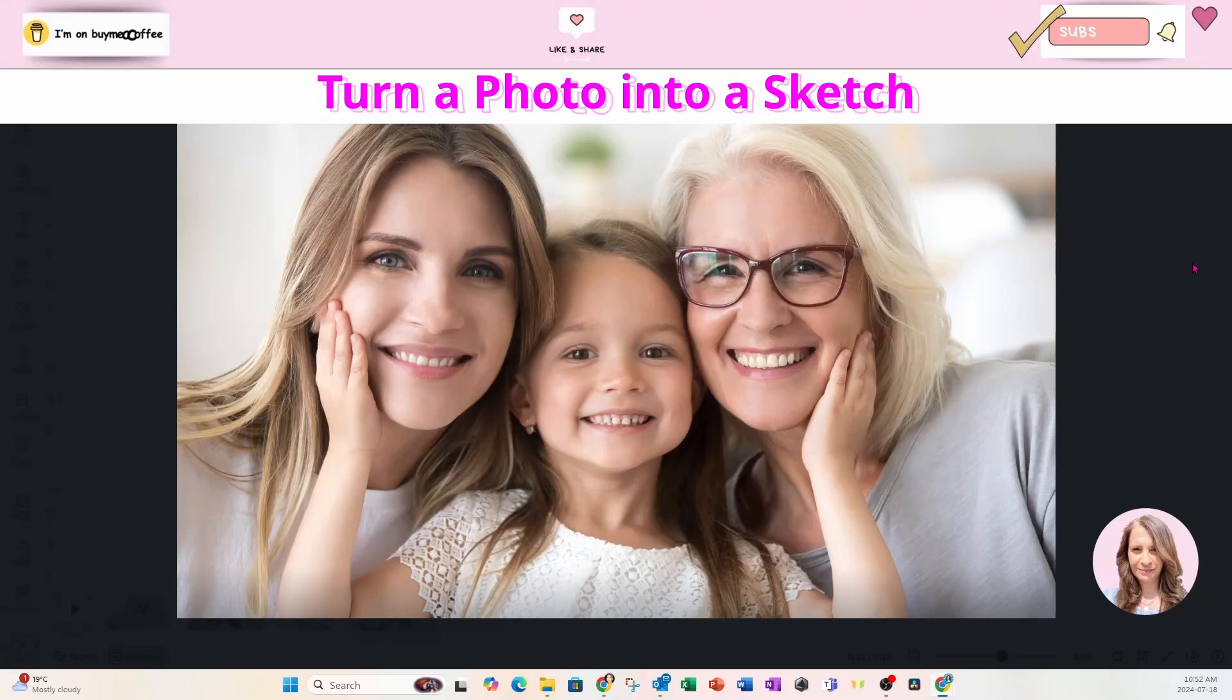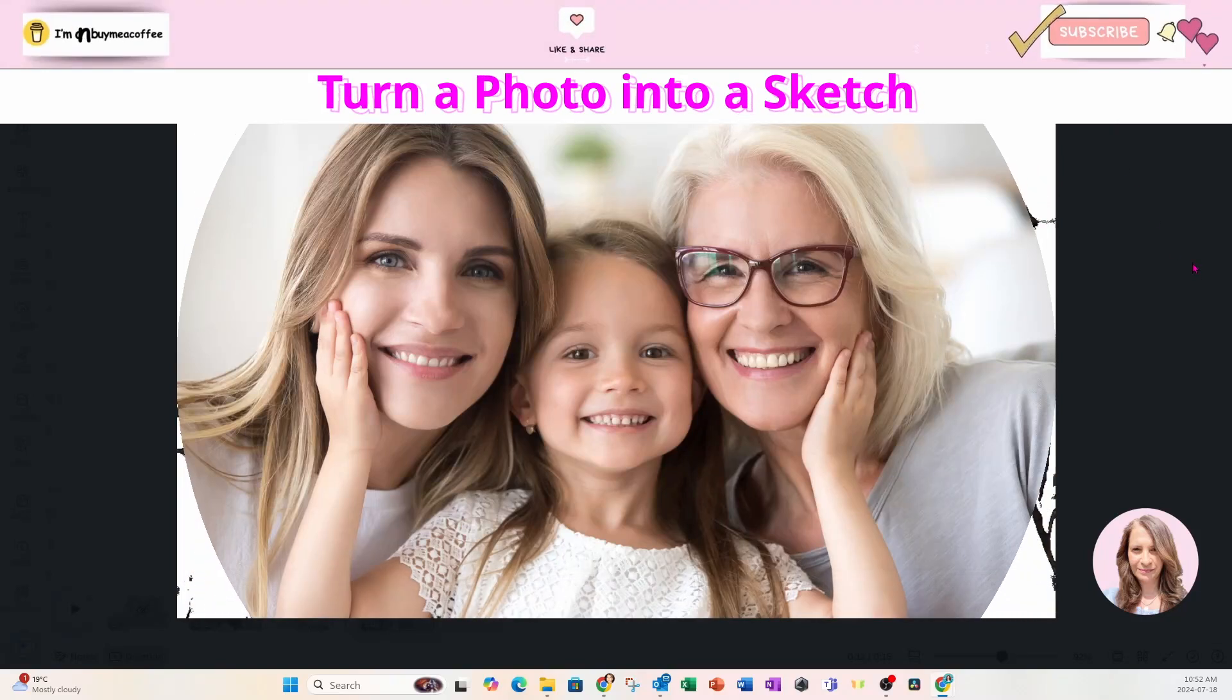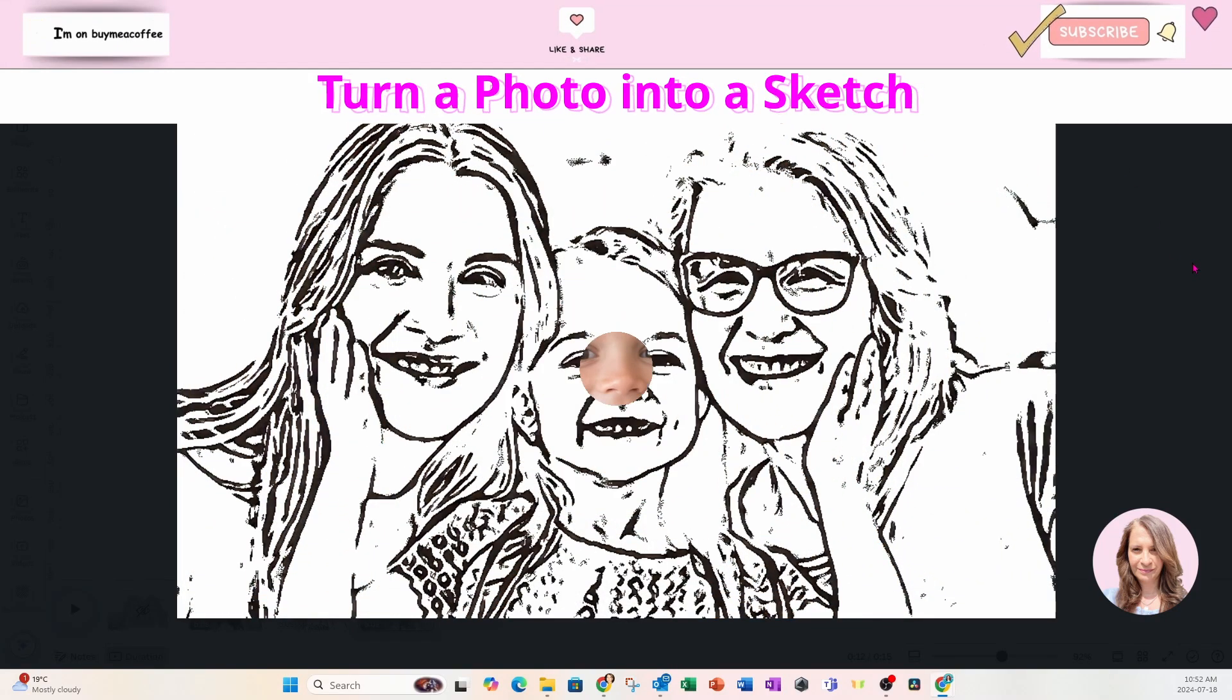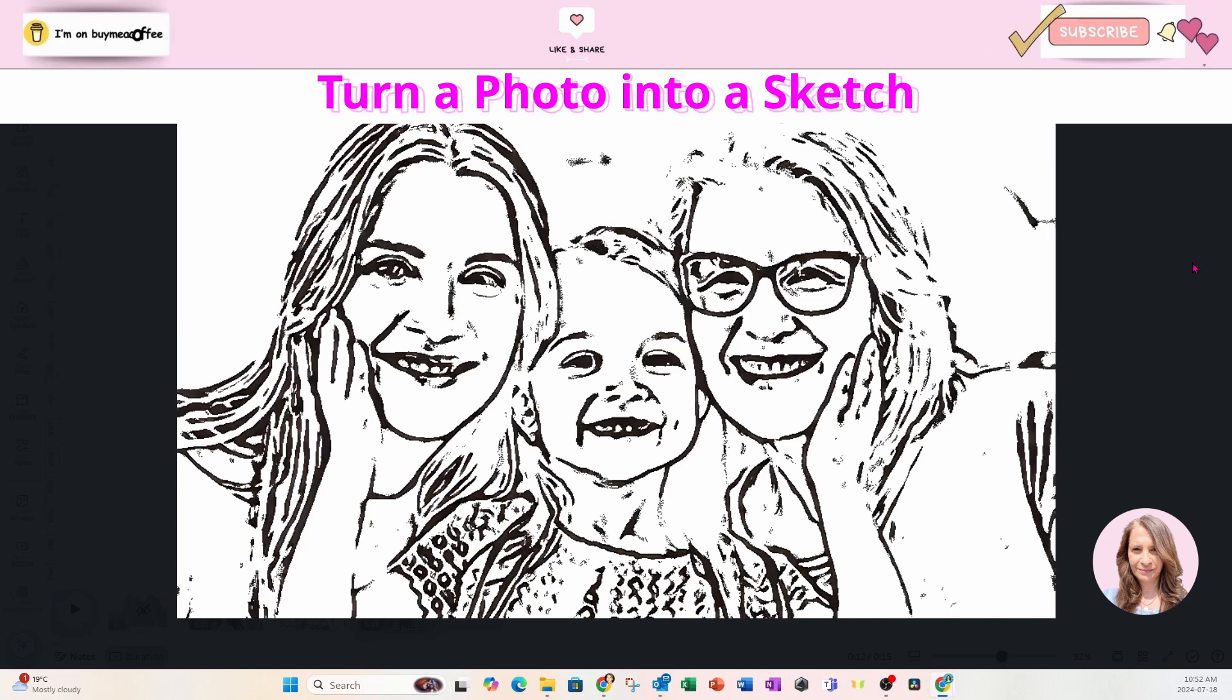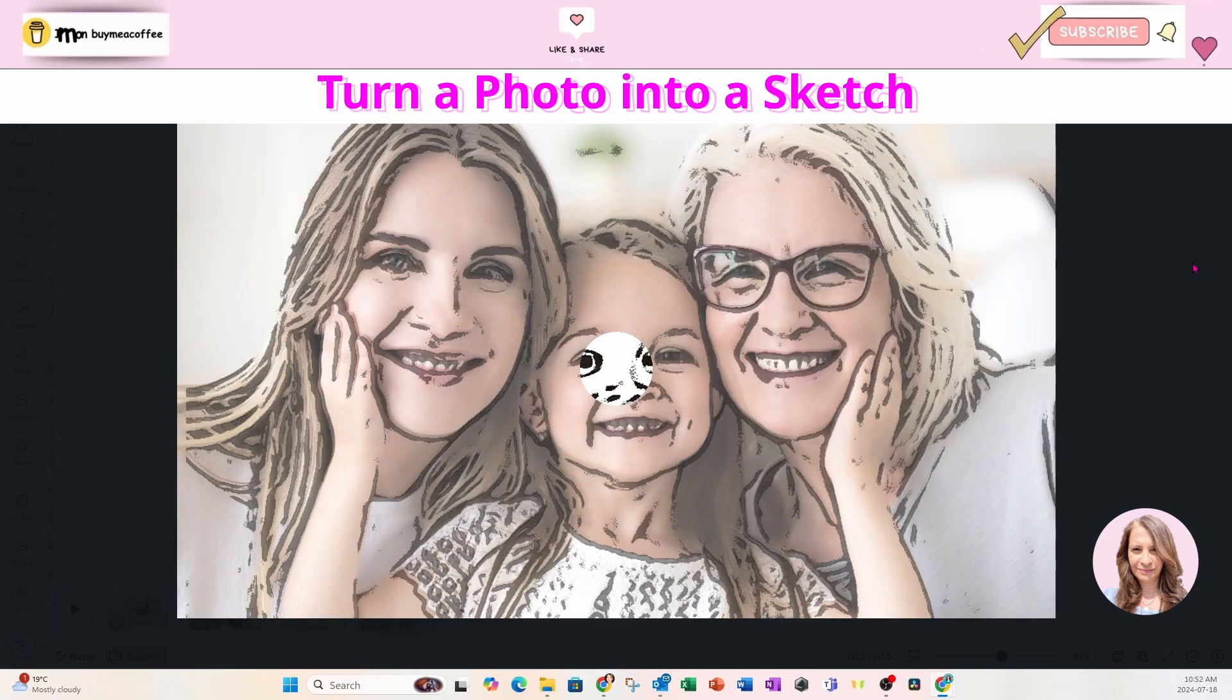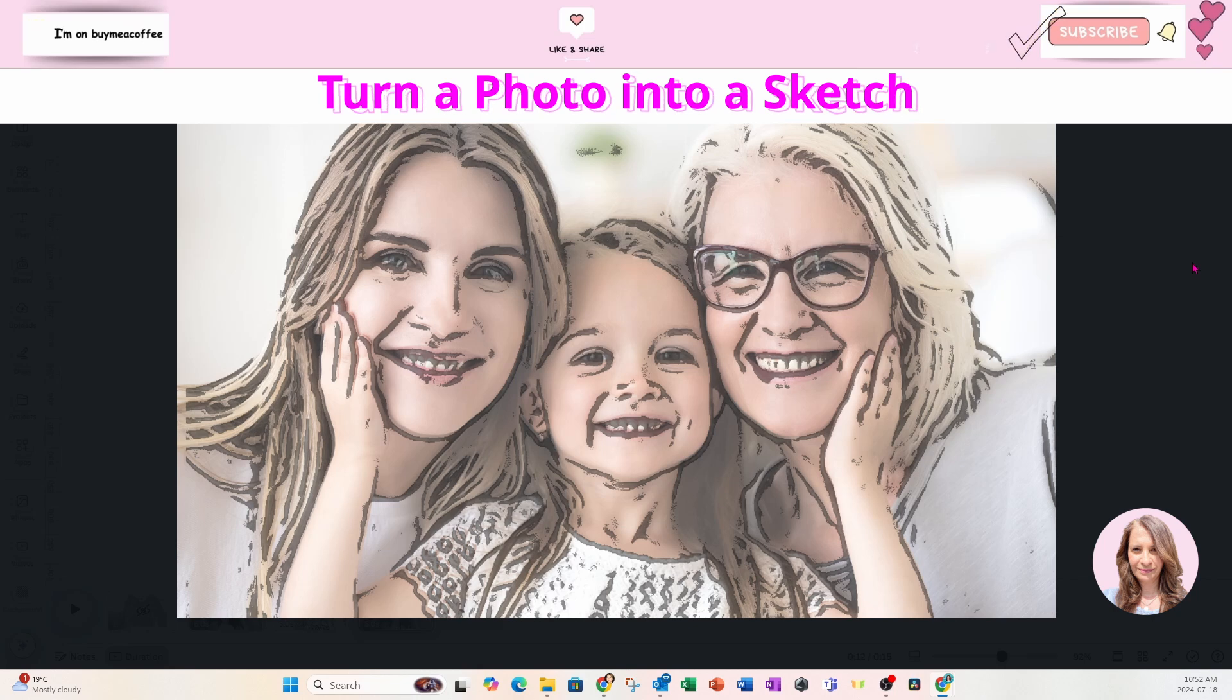Welcome back my friends. Today I'm going to show you how to take a photo and turn it into a sketch or something a little bit more dramatic like an etched photo like this. So stay tuned.